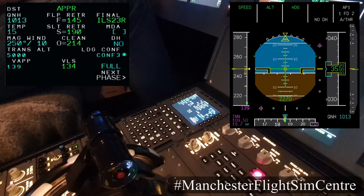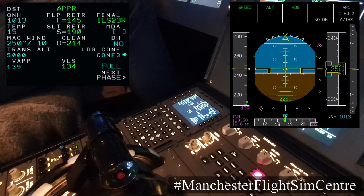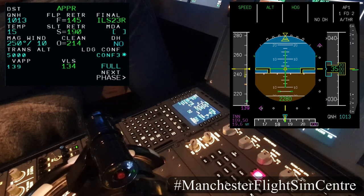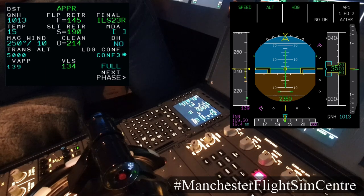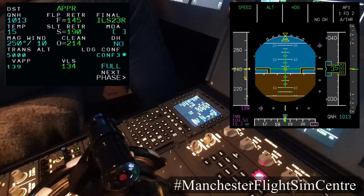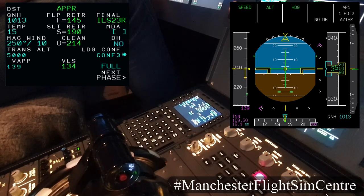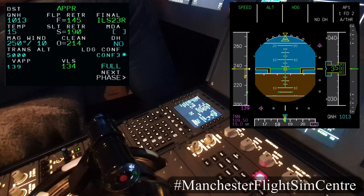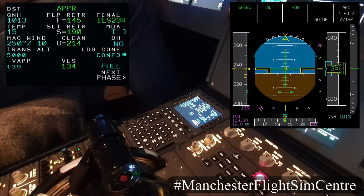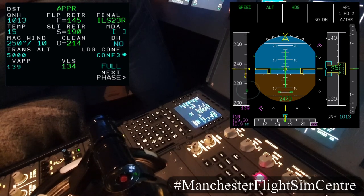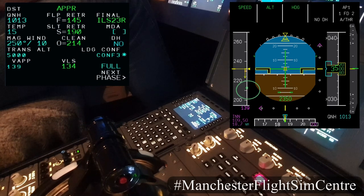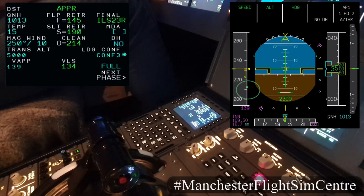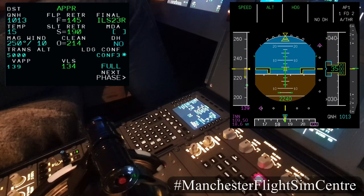Looking at the PFD, we can now see that the speed target has changed. We are in managed speed mode, so the speed target is now 139 knots magenta. But because we're clean, the aircraft will not allow us to decelerate below green dots. So in managed speed we're going to decelerate to green dots and hold that speed until we configure further.